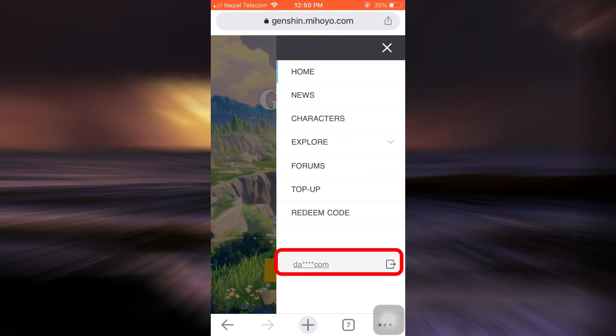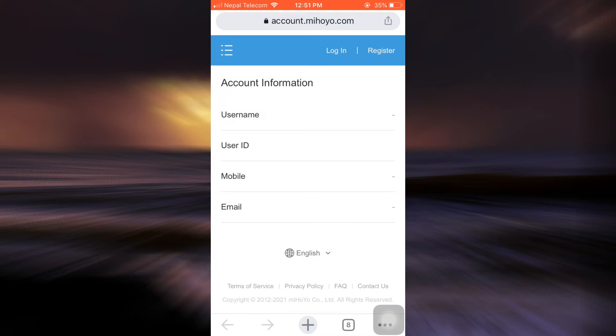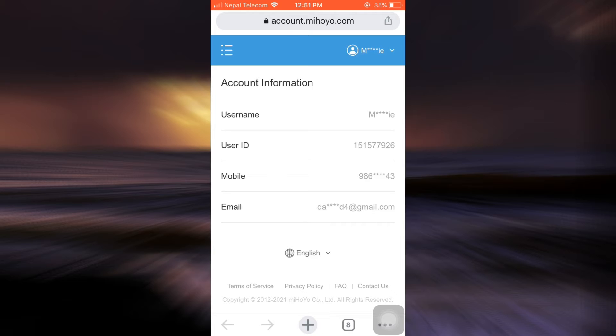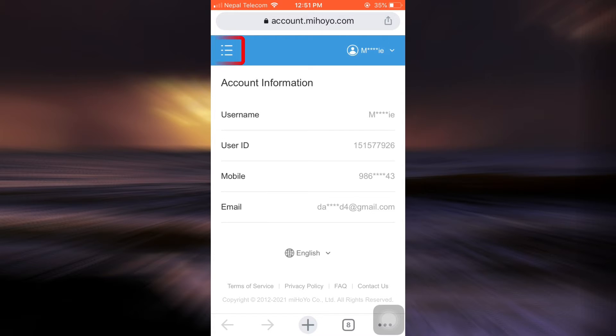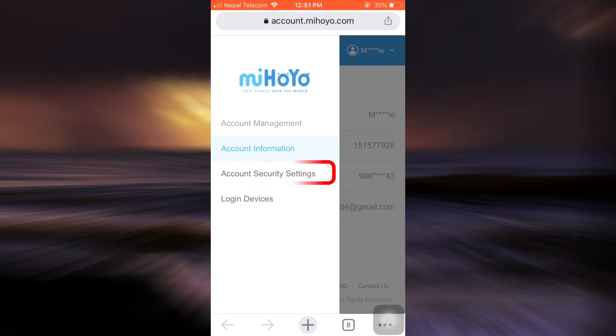Tap on it. As soon as you tap on it, you'll be directed towards a completely new interface that will show you your account information. On a page like this, you can see that on the top left corner there are three horizontal lines again. Tap on it and then select Account Security Settings. After selecting Account Security Settings, you can see your username, email, mobile, or password related information over here.